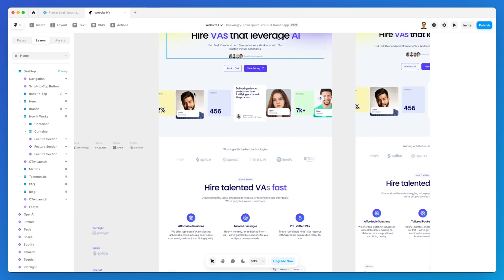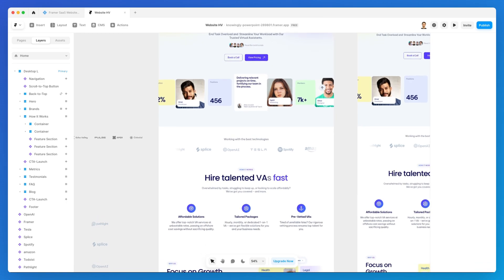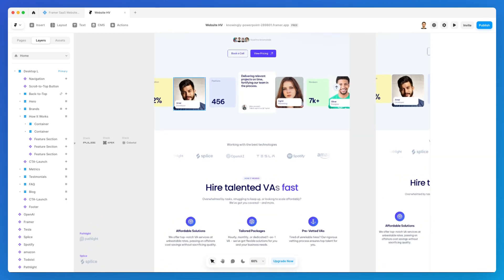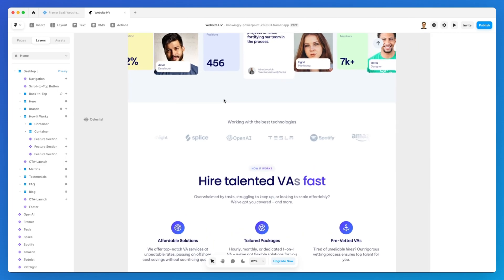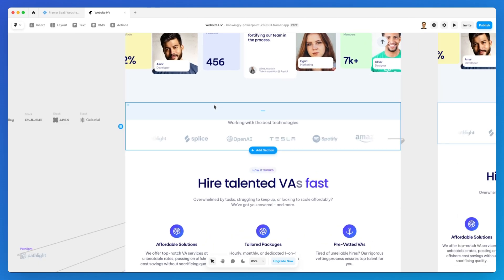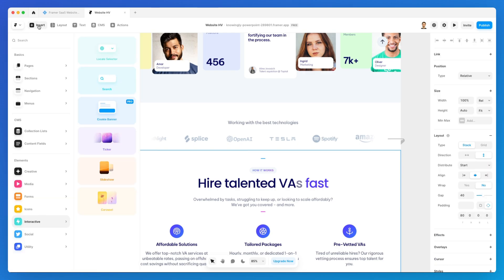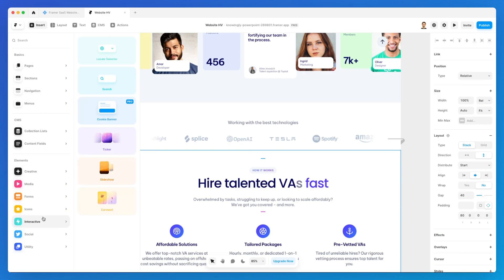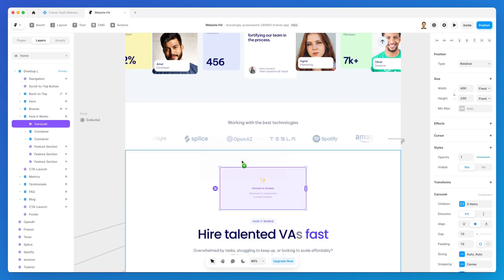However, unlike the slideshow component, it doesn't loop infinitely. So this is the main difference. Now let's get started. Let's go under Insert, go under Interactive, and simply drag and drop a carousel component right here.